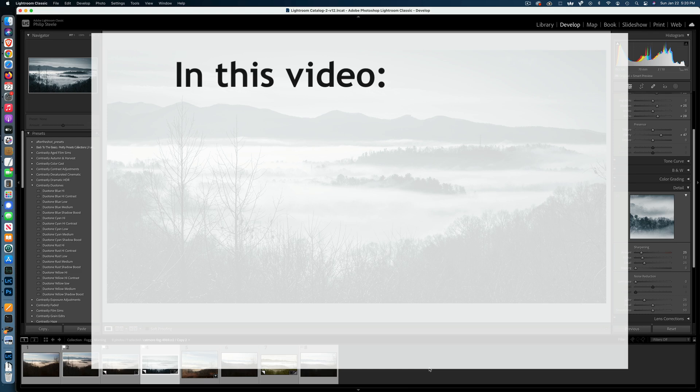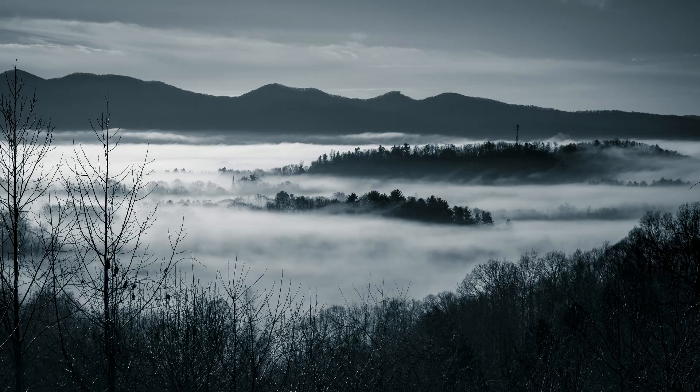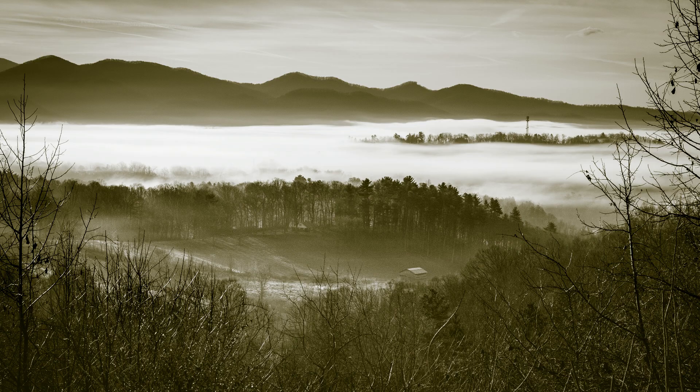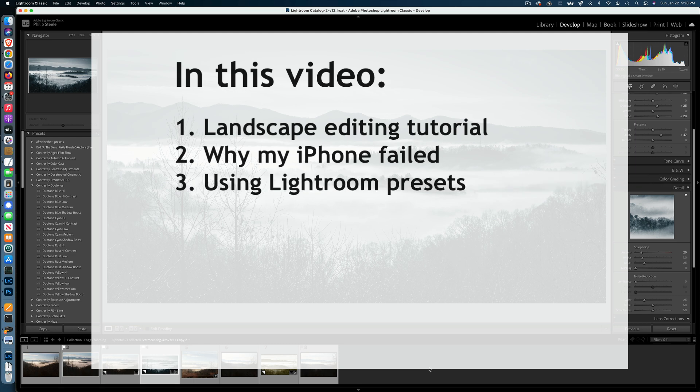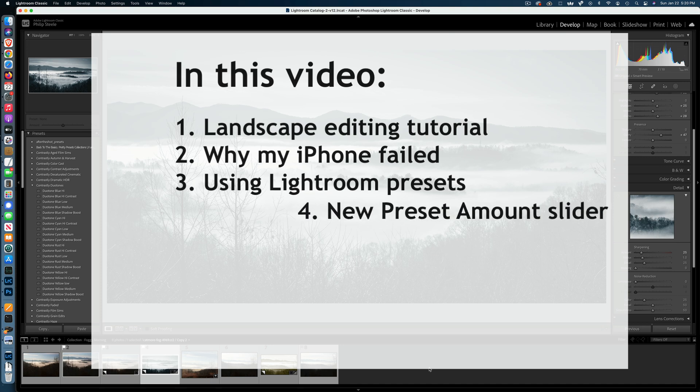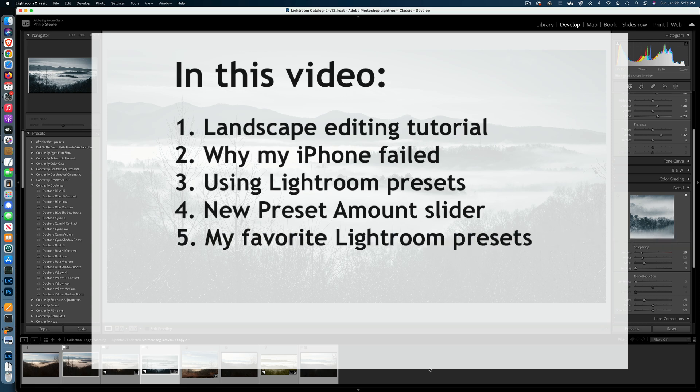So here's what we'll cover in this video. I'll show you how I edited this photo in Lightroom from beginning to end, going from this original to this end result, or alternately this end result if you like that look better. I'll tell you why I first tried to take this shot with my iPhone but then gave up and got my DSLR. I'll explain why I decided to use a Lightroom preset in addition to the editing I did by hand on this photo. We'll talk about the new preset amount slider that was added to Lightroom recently and why it's so important, and I'll show you my favorite Lightroom presets in case you want to get those yourself.